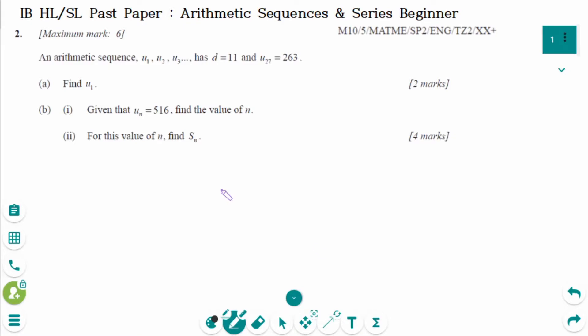This video will cover beginner questions regarding the topic of arithmetic sequences and series. This is the May 2010 SL paper 2 question, number A.